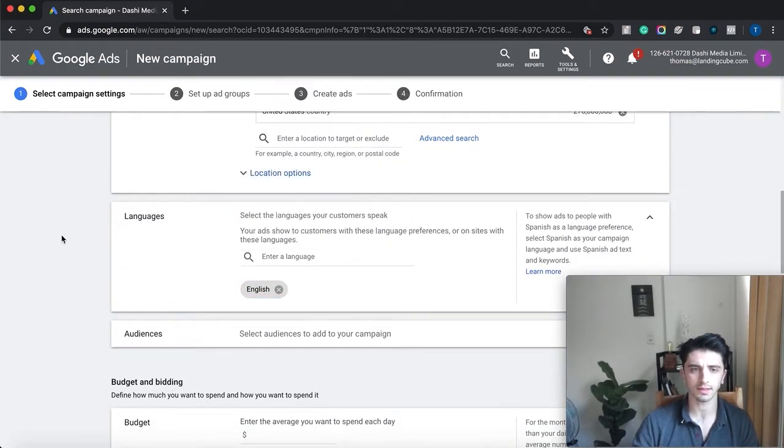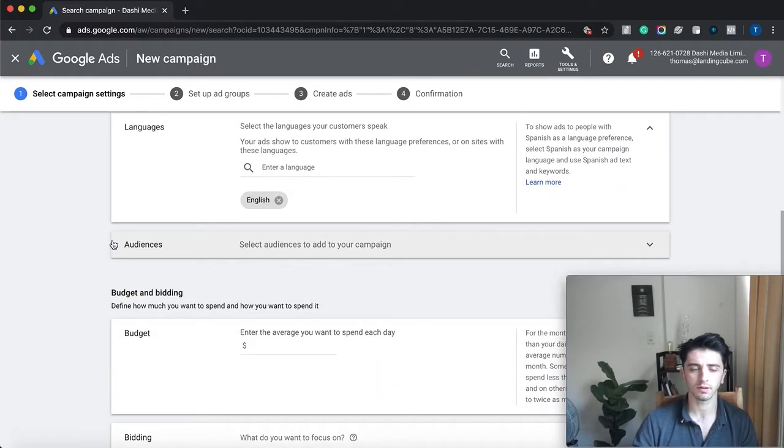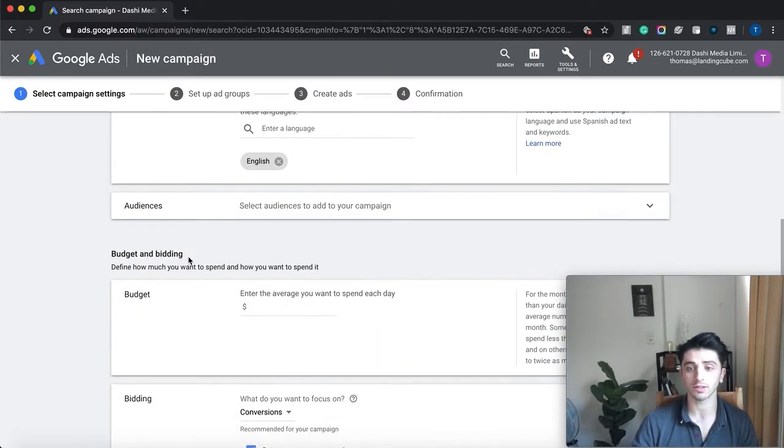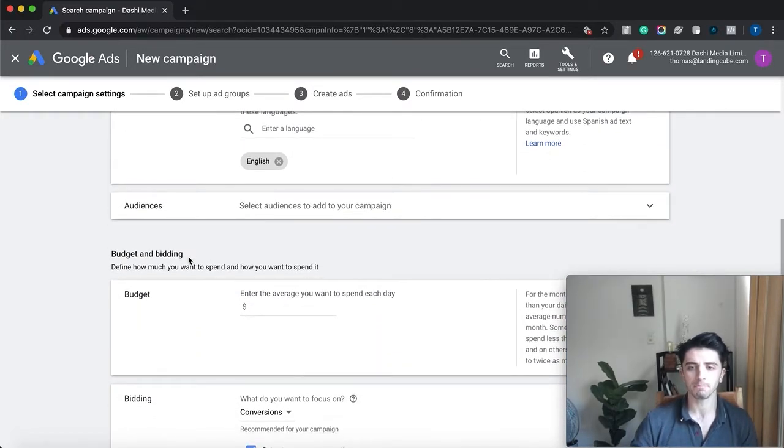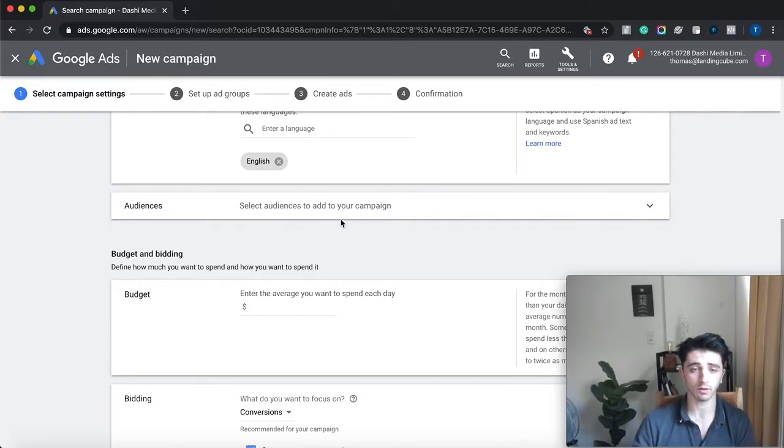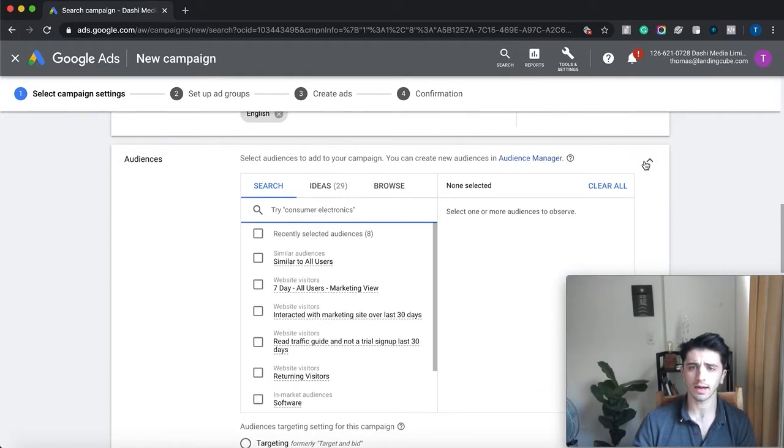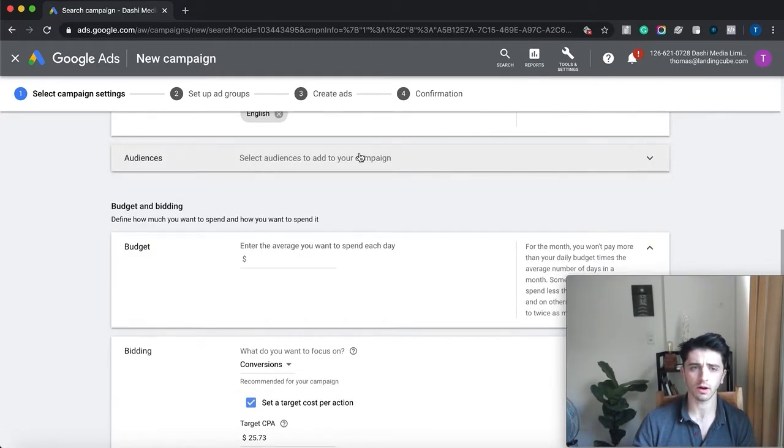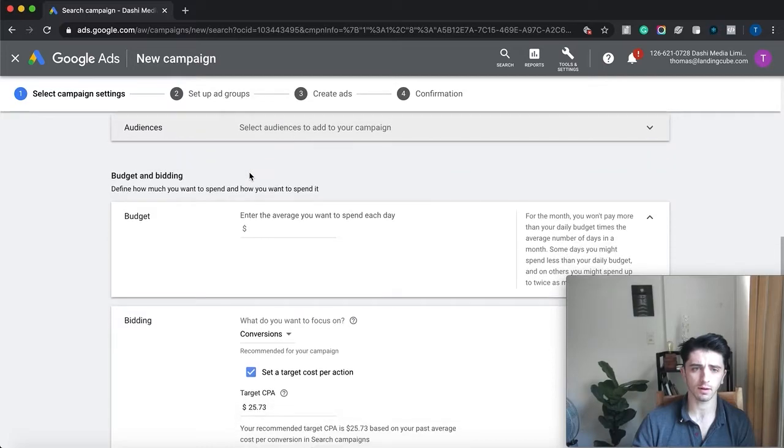the best option unless you're in a different country or you're selling to a Spanish-speaking audience, whatever. We're not going to do audiences—we're going to make our targeting based on keywords.